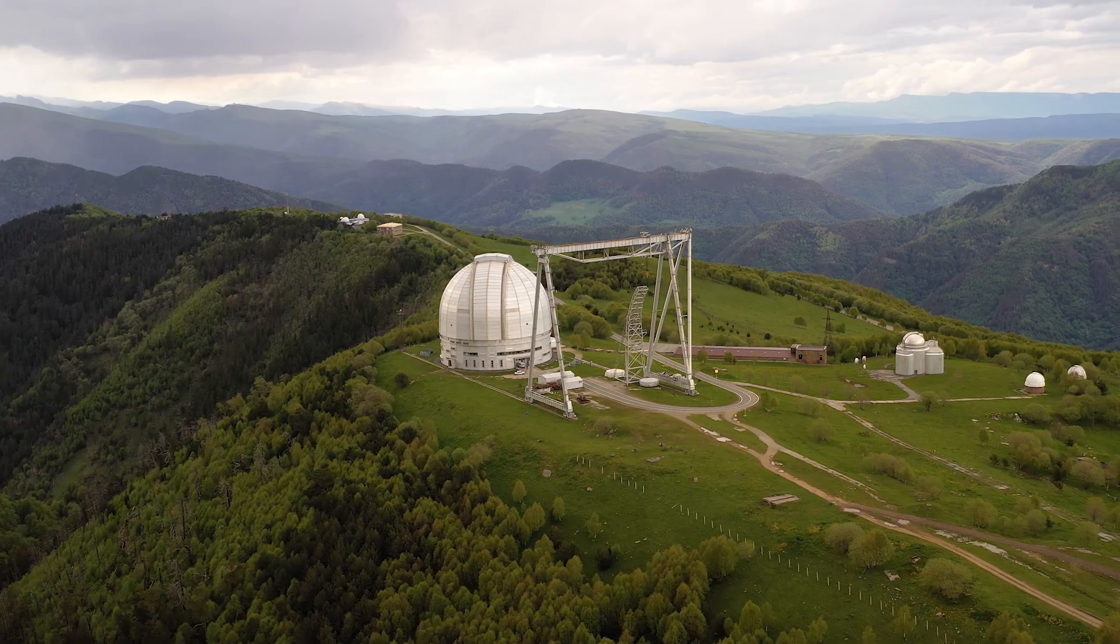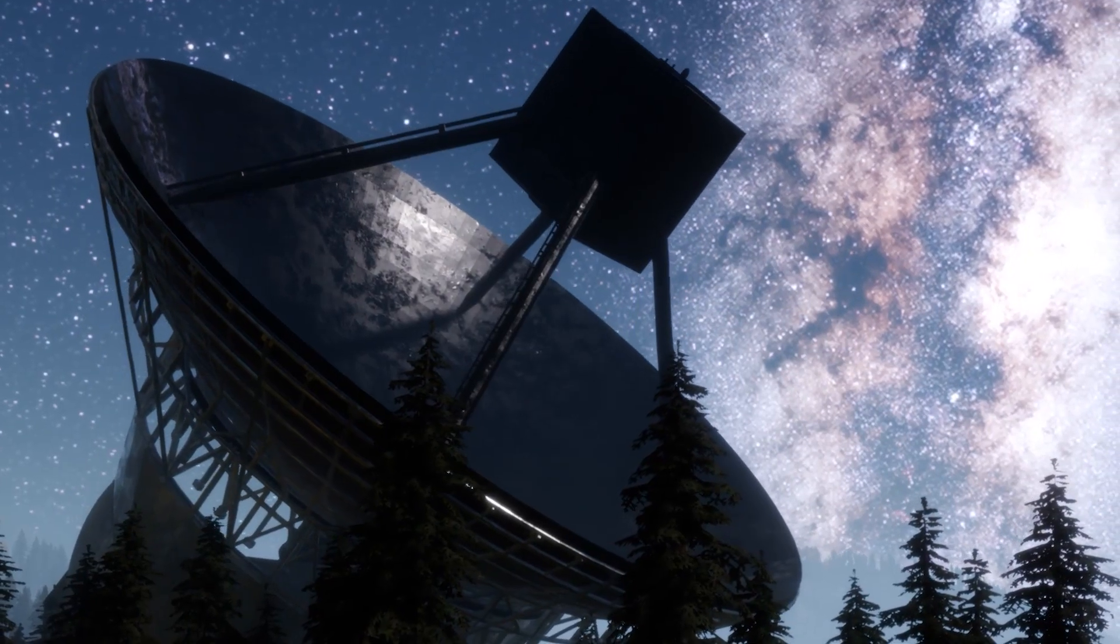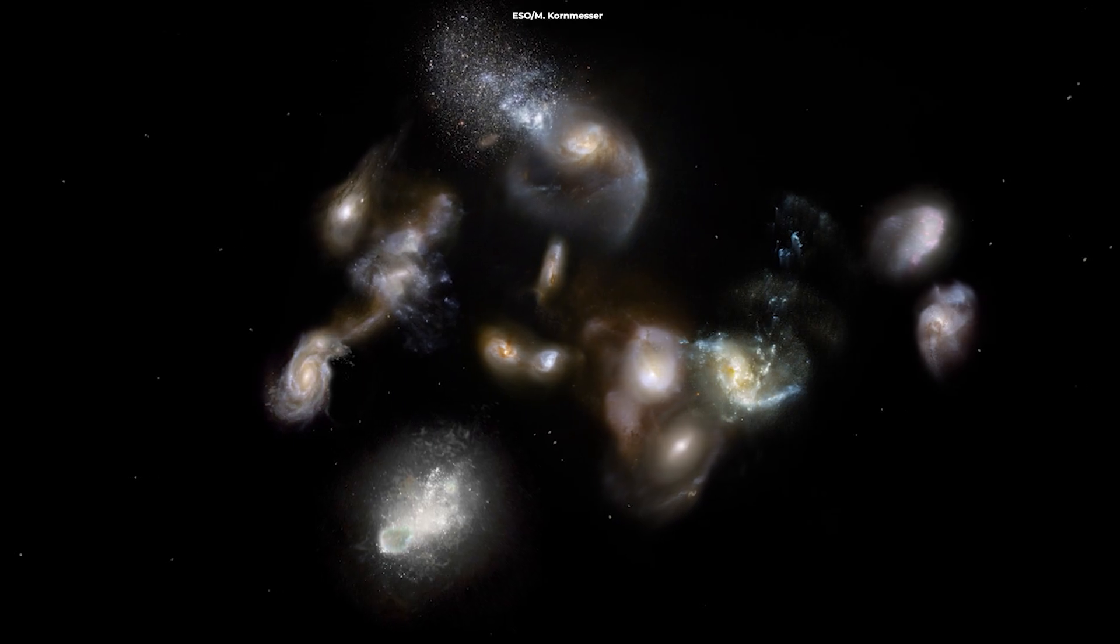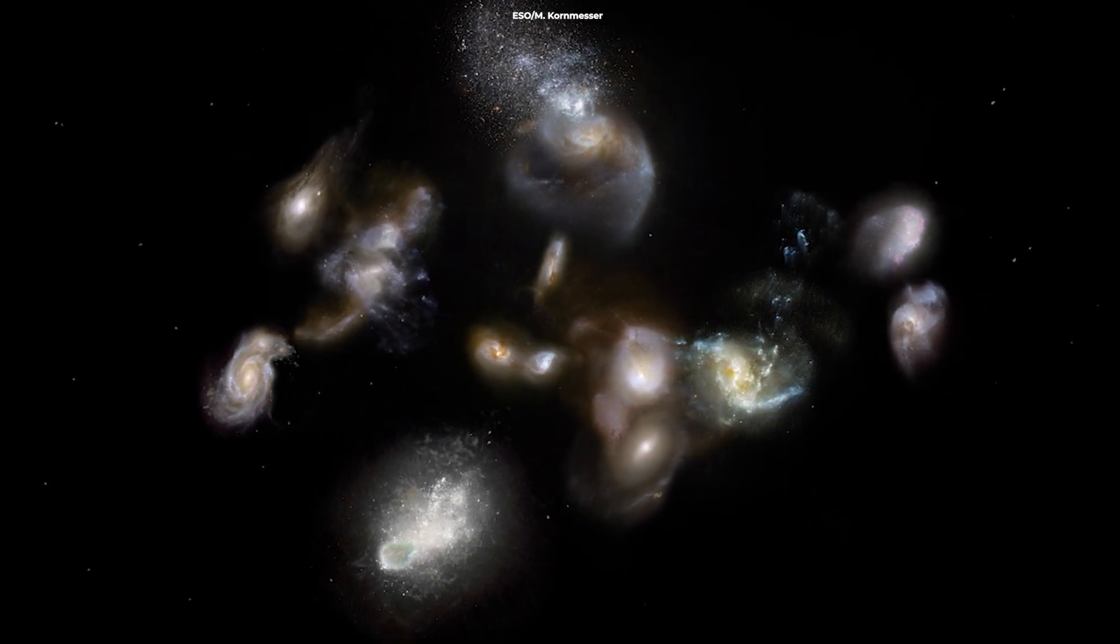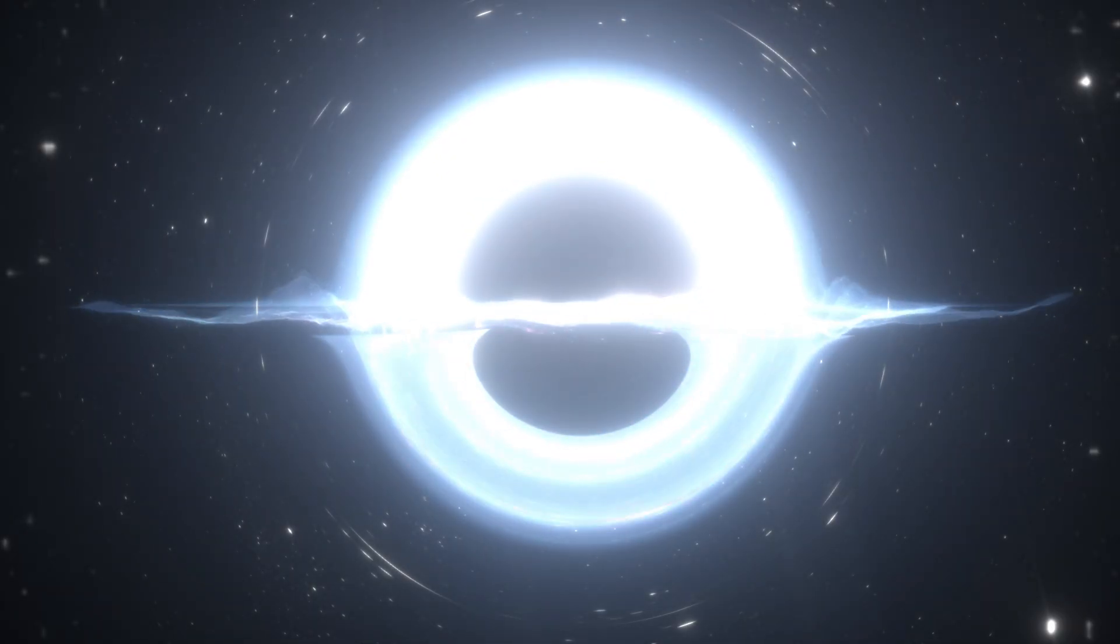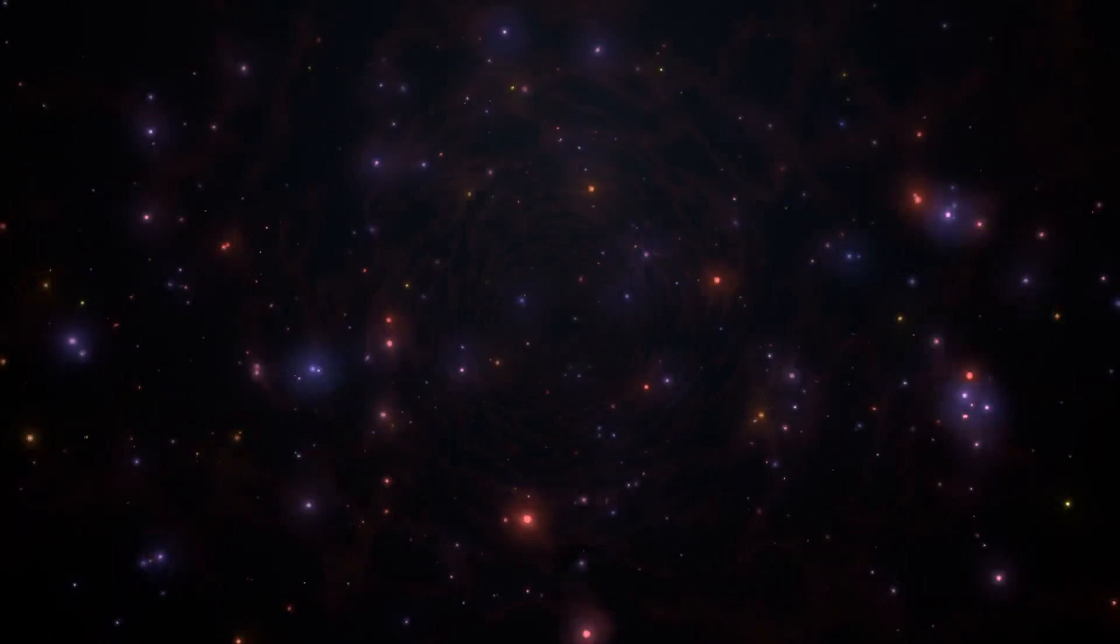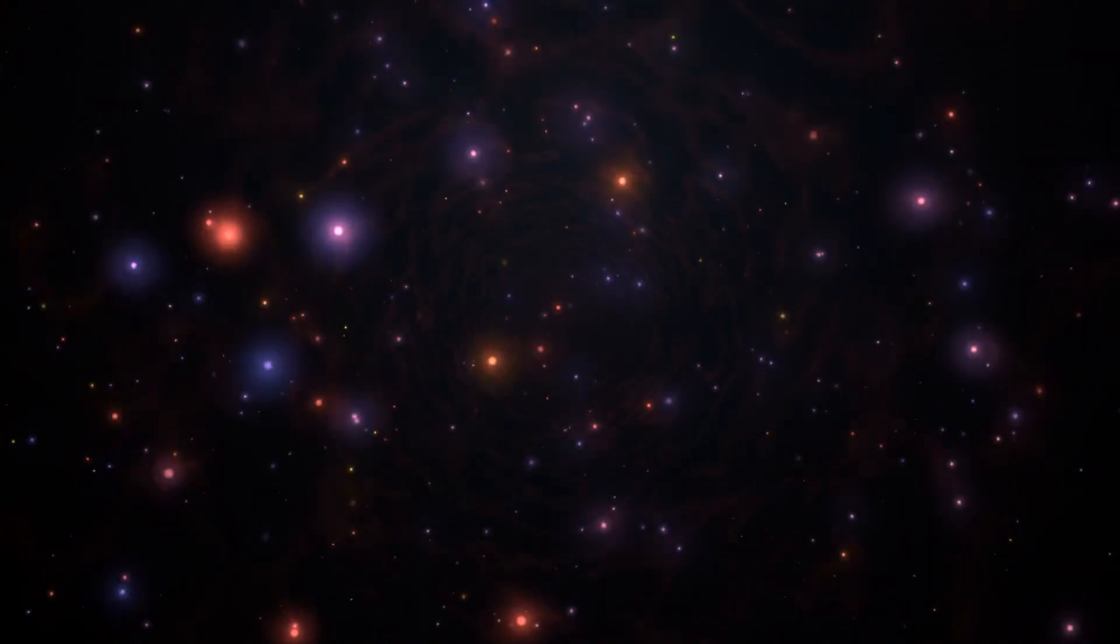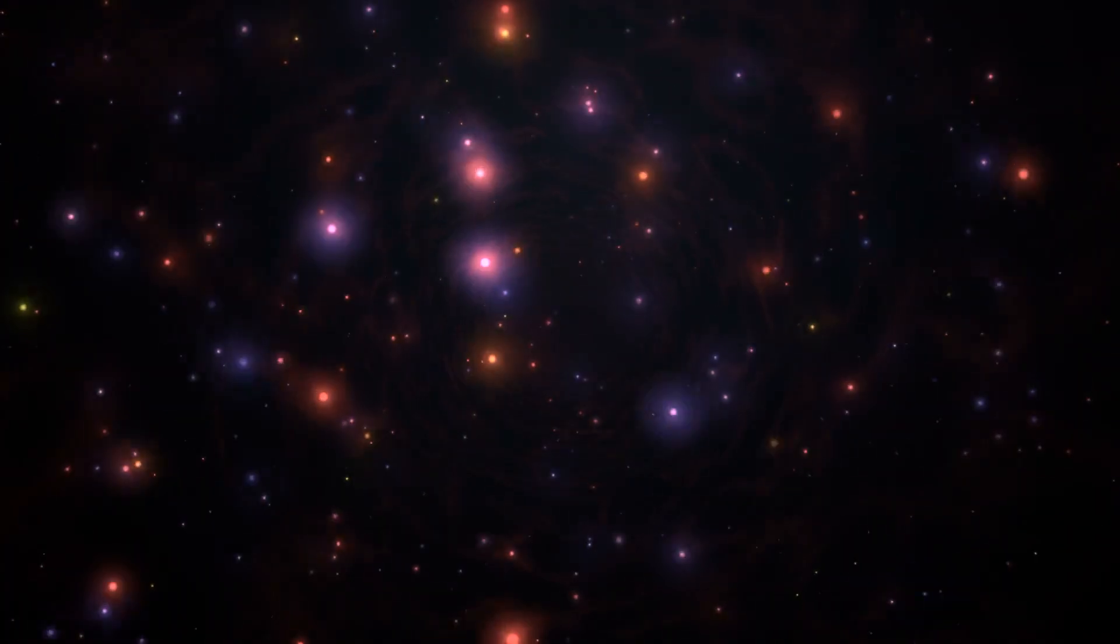We can't see it, but we see its effects. From the way galaxies cluster to the bending of light around massive cosmic structures, dark matter's gravitational influence betrays its presence.